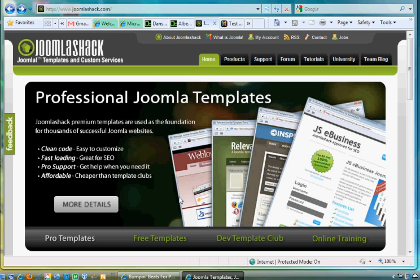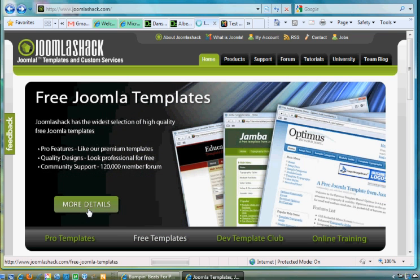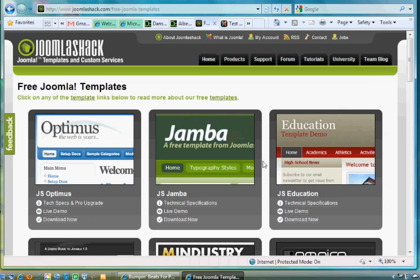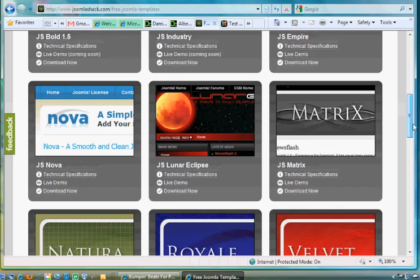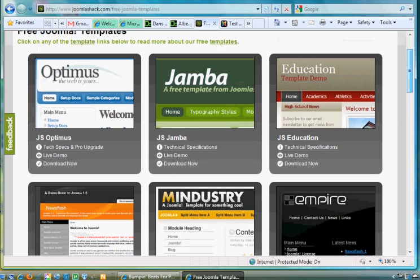If you go to his site, JoomlaShack.com, click on Free Templates and you click More Details. Once you get there, there are some free templates here. You could just choose one. So I chose this one.